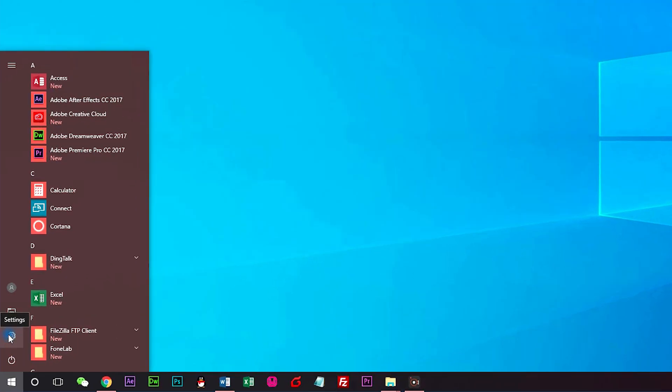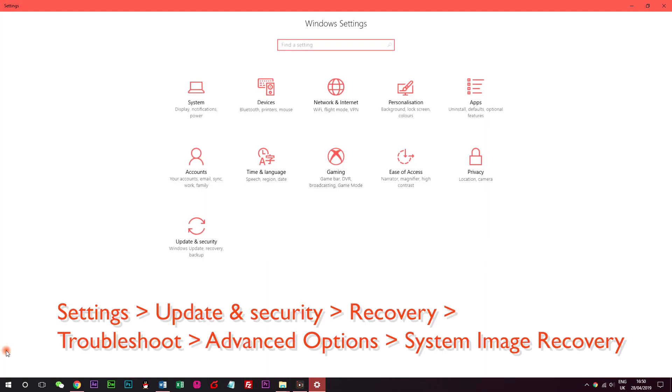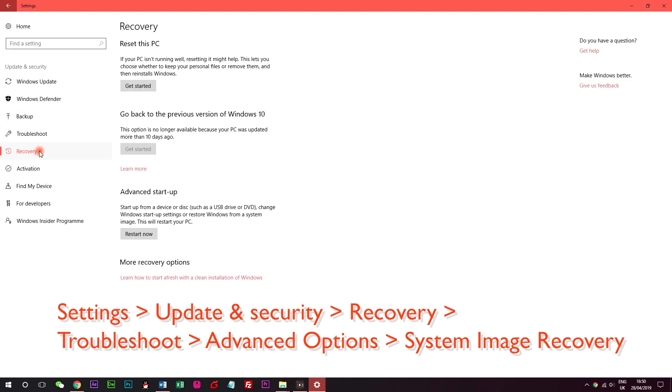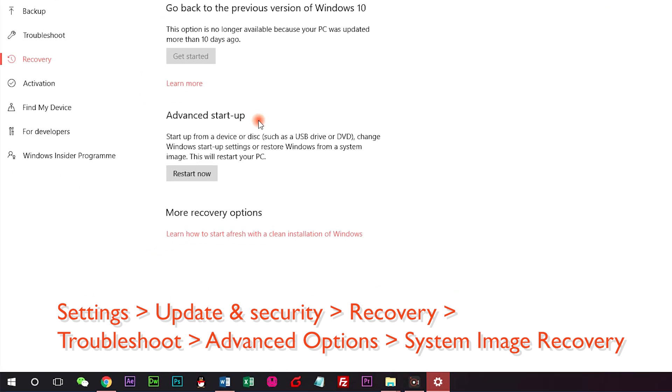Click on the settings icon, update and security, recovery. Locate advanced startup section on the right, click on the restart now button.